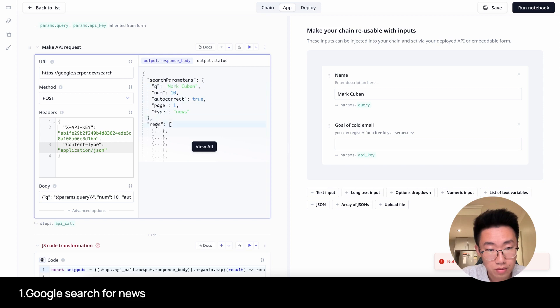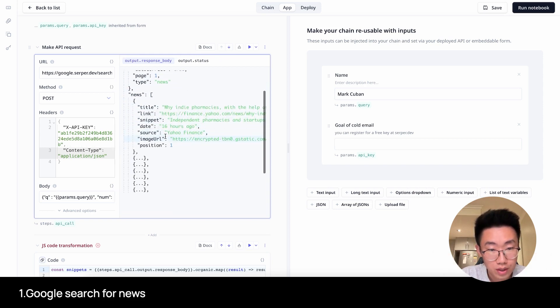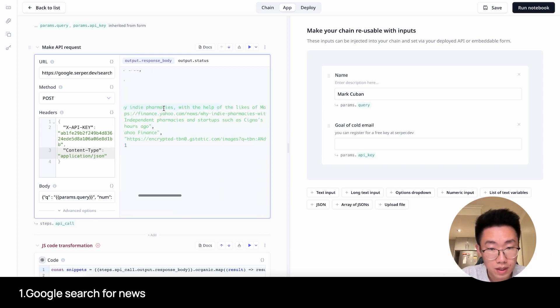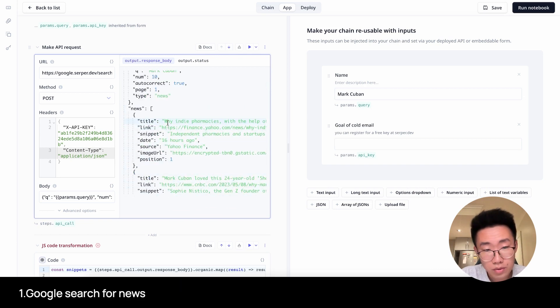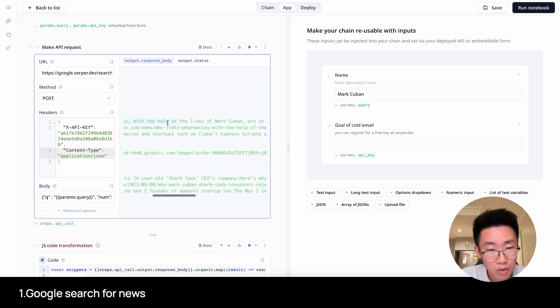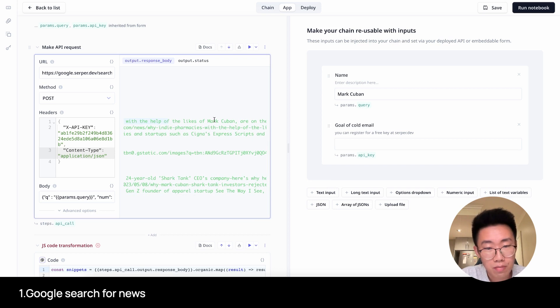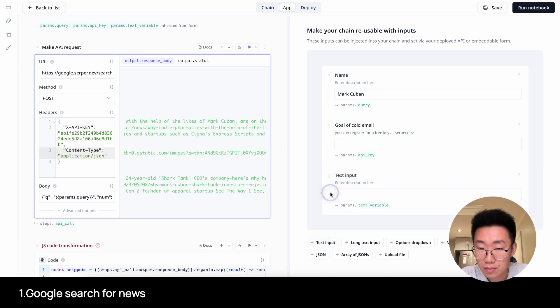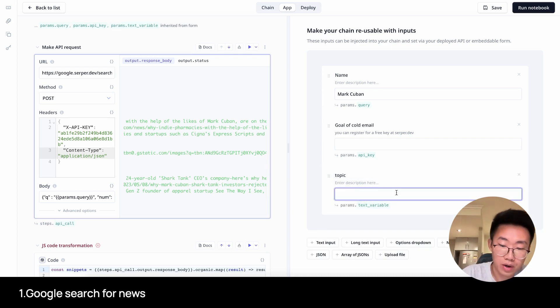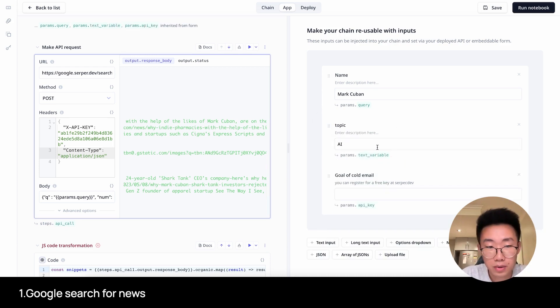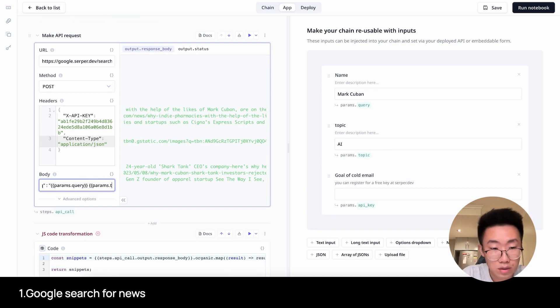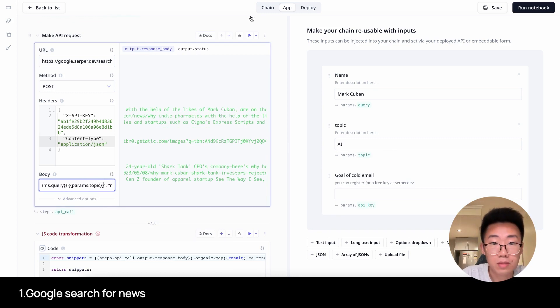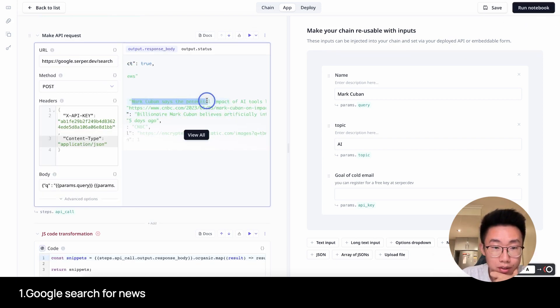So in here, you can see it actually started returning good results. I can start seeing a few options, but not all the results here are relevant. I actually want to just search about Mark Cuban relevant to AI. So I might add a new field here on the right side called Topic. This is where I can put in specific type of news I want to search about Mark Cuban. On the left side, I will add in this field, params.topic. So it will search for both Mark Cuban and AI. Let's run this again. Now you can see the results are much more relevant.